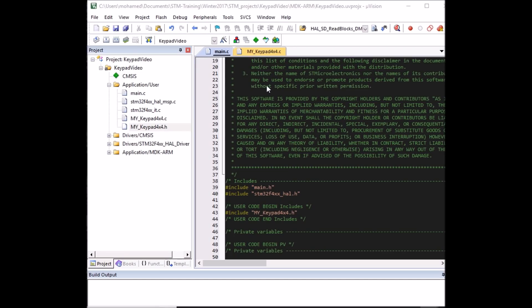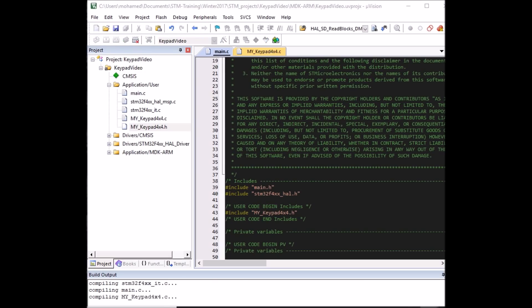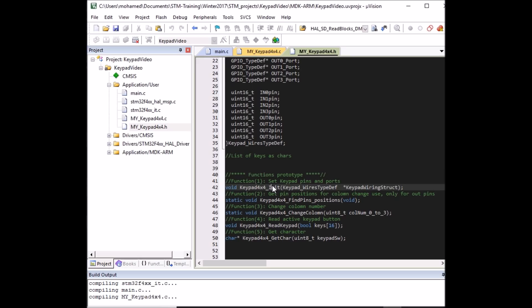Now that the library is included, let's do a quick compile to check for any include-related errors. Hit compile and wait for it to finish. If everything is OK we'll carry on and start using the library functions. The first function we'll use is the initialize function.